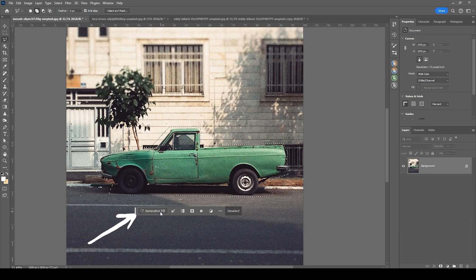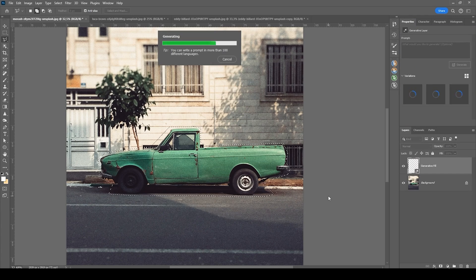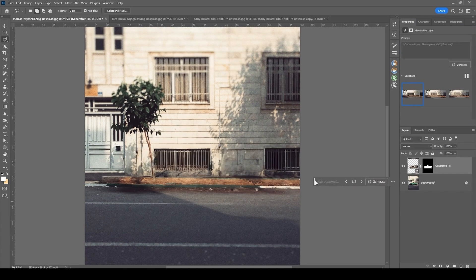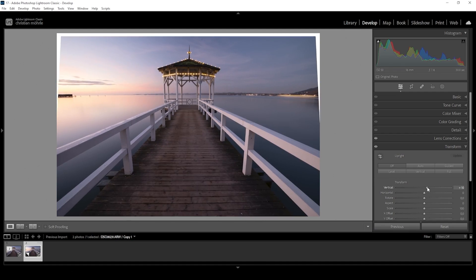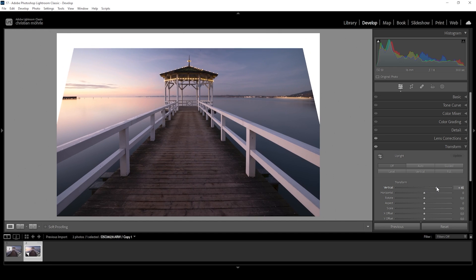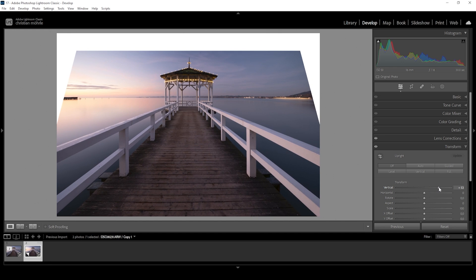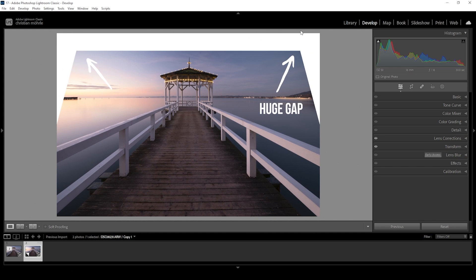Generative Fill has been one of the biggest additions to Photoshop in recent years. Of course, it would be a little too much to include this tool in Lightroom in its current form, but a less powerful version would be nice. For example, when using the transform settings, some sort of Generative Fill would help tremendously. That said, I personally don't see any chance of it coming to Lightroom anytime soon.